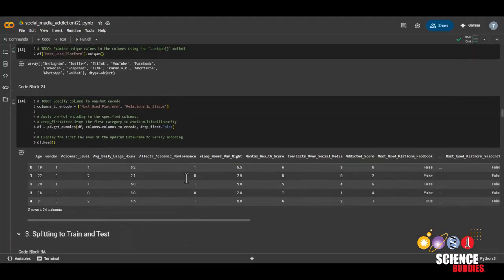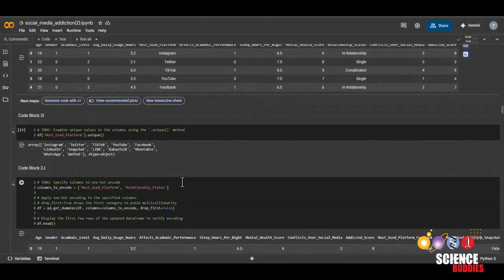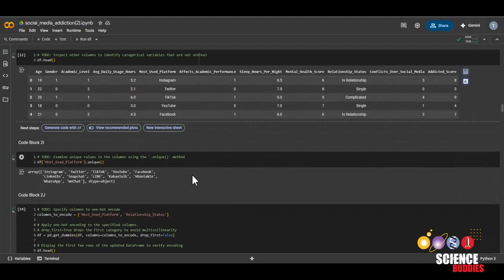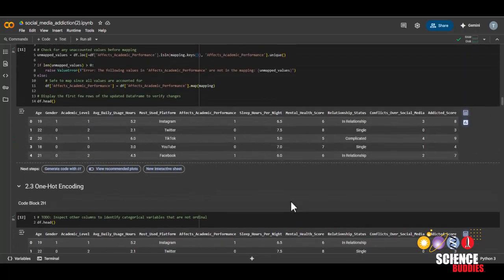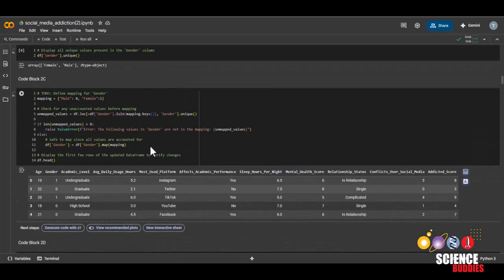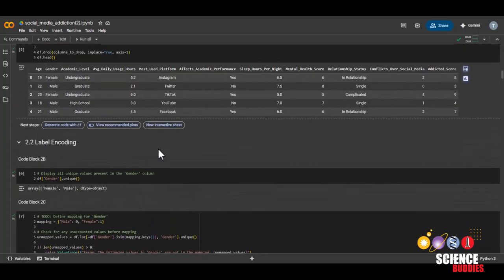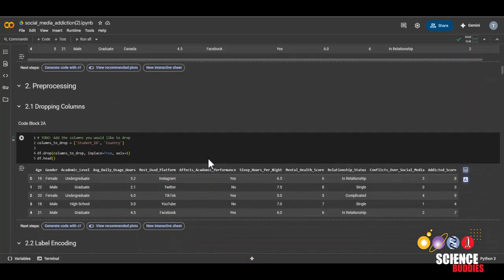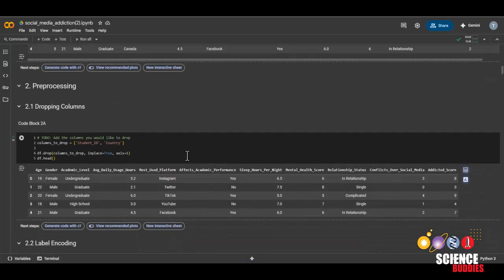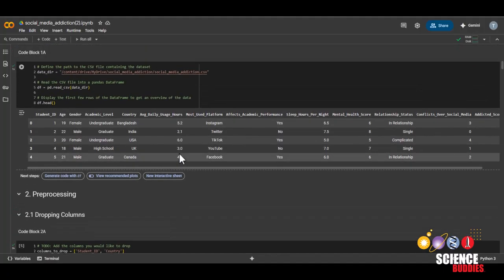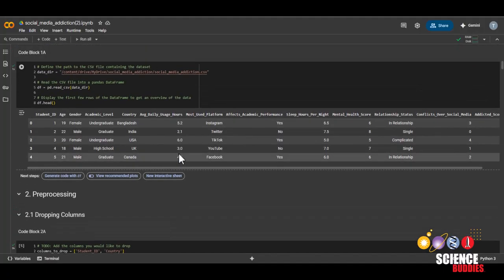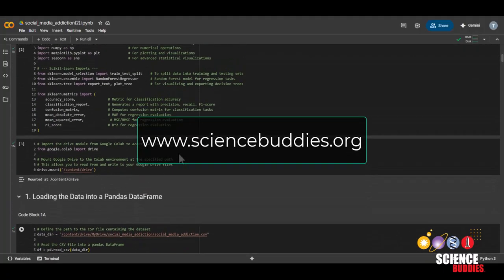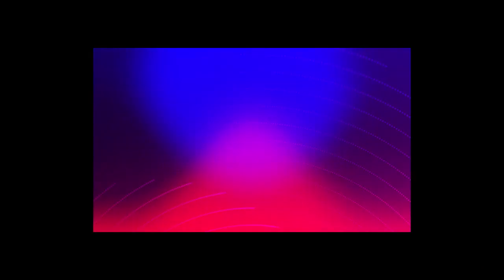More variations will be listed on the project page linked in the description below. And with that, we are done with this coding project. Remember that you can find written instructions and this notebook linked in the description below. And for over a thousand other projects in all areas of science and engineering, visit our website www.sciencebuddies.org.